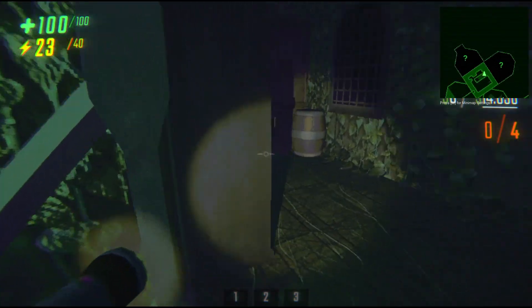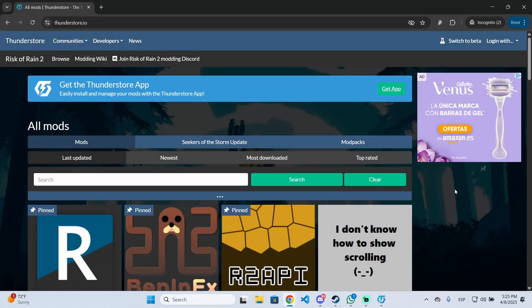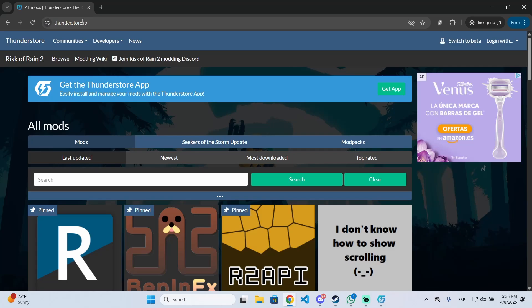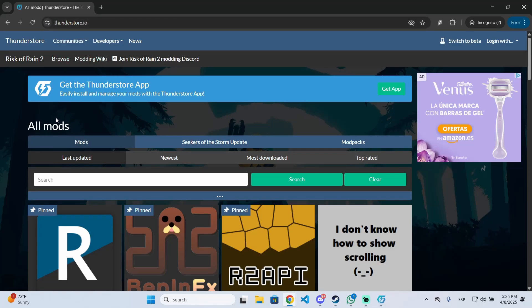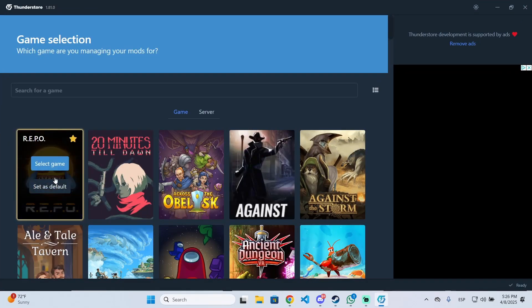You will be the only one with this minimap if they don't install it as well. Installing this minimap is very easy — all you need to do is go to thunderstore.io (I will leave the link in the description below). Once you are there, you will see the option to get the Thunderstore app, which is a mod manager that lets you install mods on any game. Just click 'Get App' and download it — this will only take a few seconds.